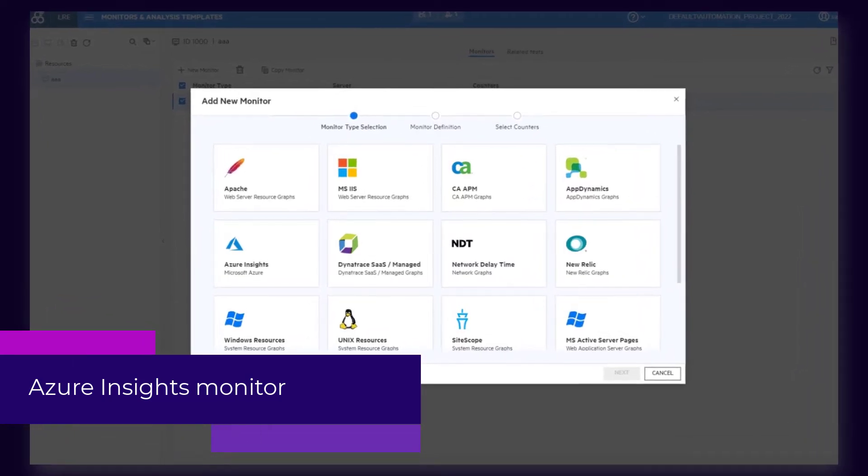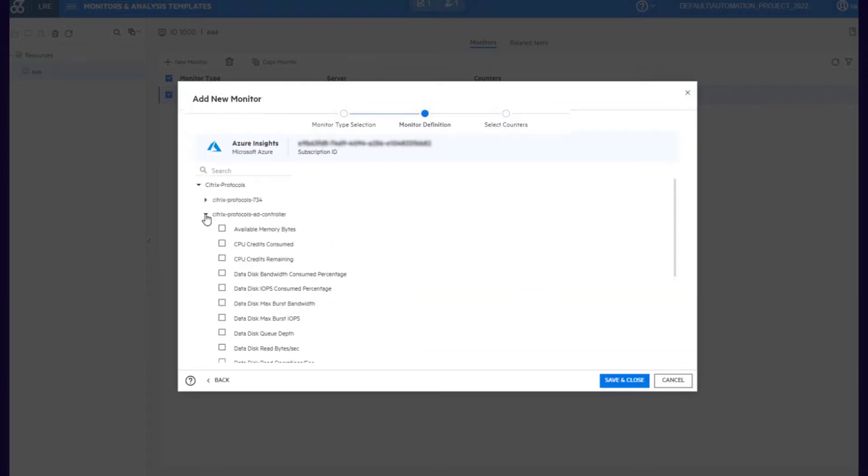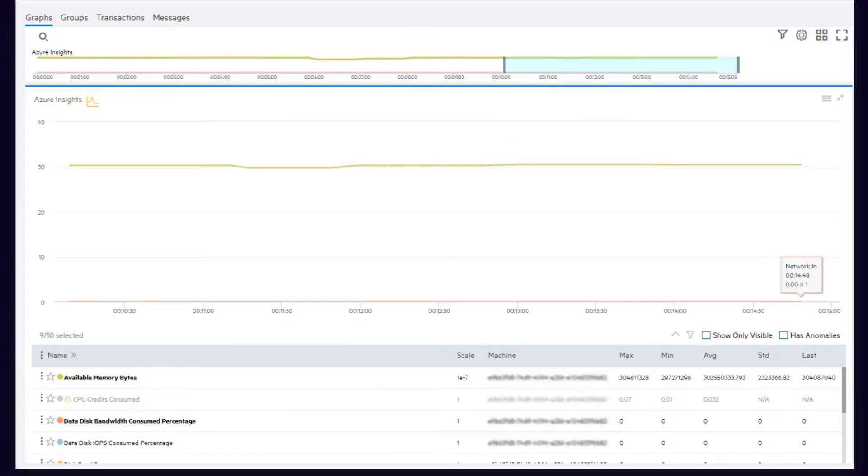LoadRunner Enterprise now supports integration with Azure Monitor. The Azure Insights Monitor can collect resource metrics from the Azure Application Insights Service and show the measurements in the Azure Graph.